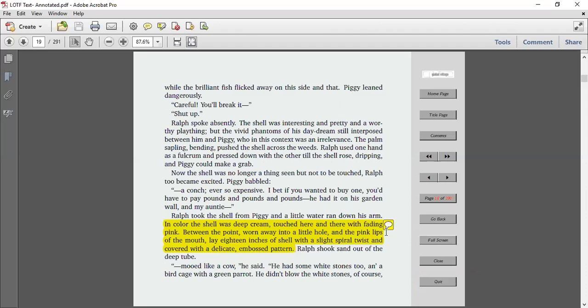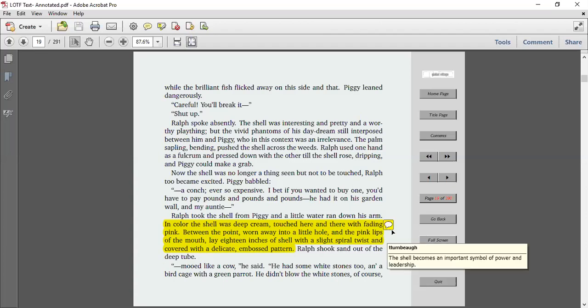Piggy leaned dangerously. Careful, you'll break it. Shut up. Ralph spoke absently. The shell was interesting and pretty and a worthy plaything, but the vivid phantoms of his daydream still interposed between him and Piggy, who in this context was an irrelevance. The palm sapling, bending, pushed the shell across the weeds. Ralph used one hand as a fulcrum and pressed down with the other till the shell rose, dripping, and Piggy could make a grab.